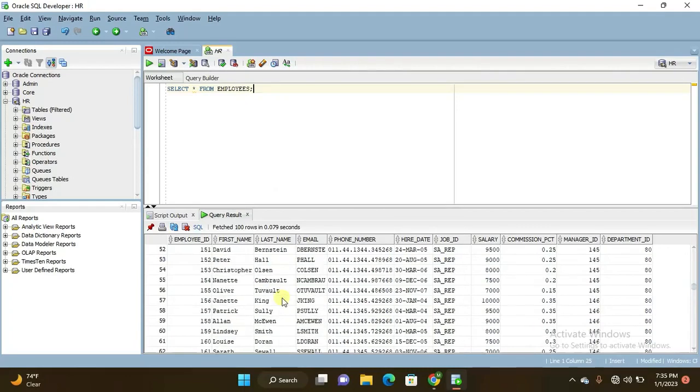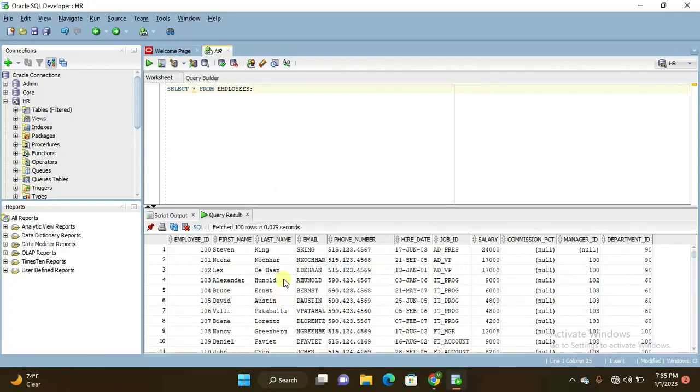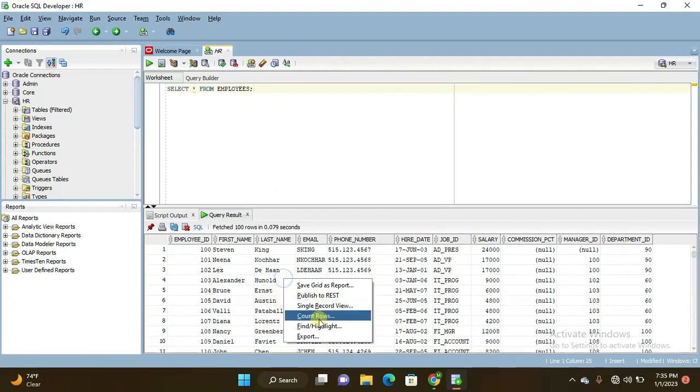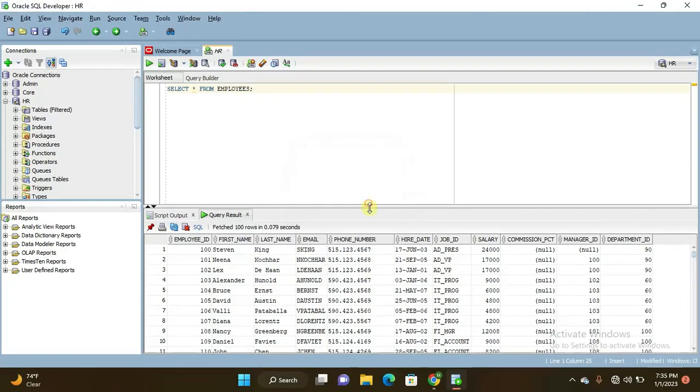See here, these are the data. If you right click here and click on count rows it will show you 107 rows. So let us move to write the query how you can retrieve the employee's experience in particular company.